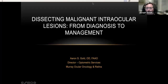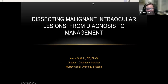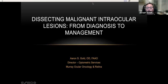Welcome everybody to Optometric Education Consultants National Webinar Series, Tuesday Night Edition. Our topic is Dissecting Malignant Intraocular Lesions from Diagnosis to Management, delivered by Dr. Aaron Gold, a graduate of Nova Southeastern University's College of Optometry. He worked and taught within the Ocular Oncology Clinic at Bascom Palmer Eye Institute for several years, then left to join Dr. Tim Murray to found the Murray Ocular Oncology and Retina Service. He is well-trained in echography, photography, and tomography, and has made a firm contribution to our education in intraocular malignancies.